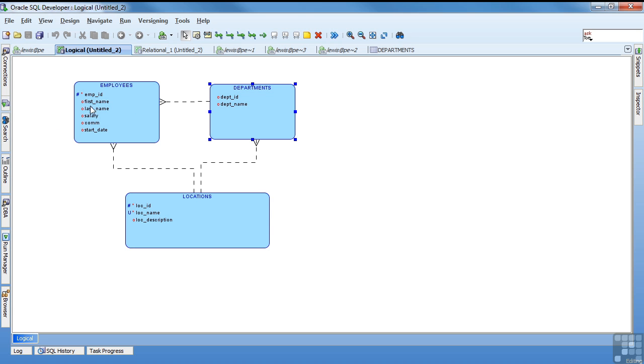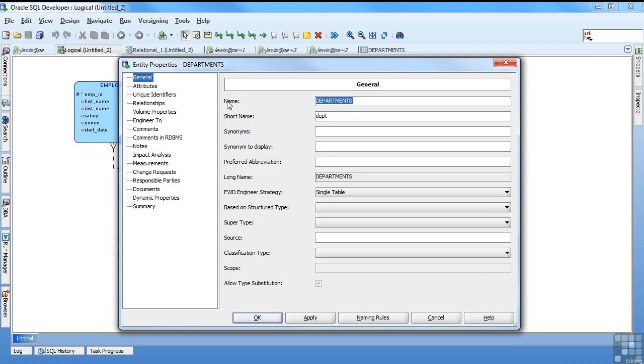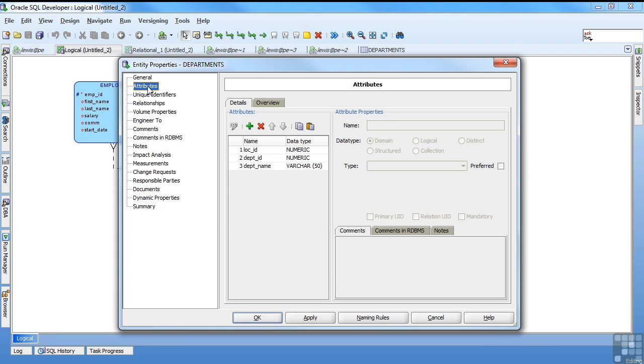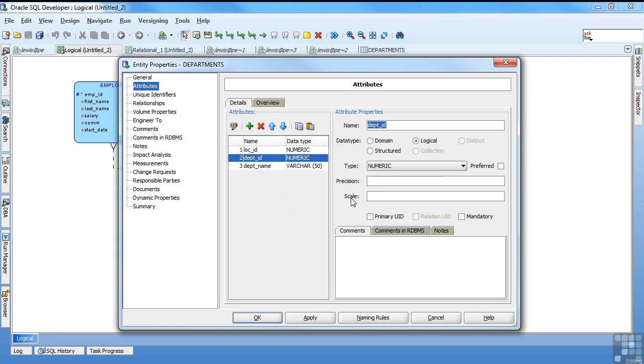Notice that I have my primary key. Primary key. I don't have a primary key here. I need to fix that. You just double click on it. Go to your attributes. Click on the column and say primary UID.